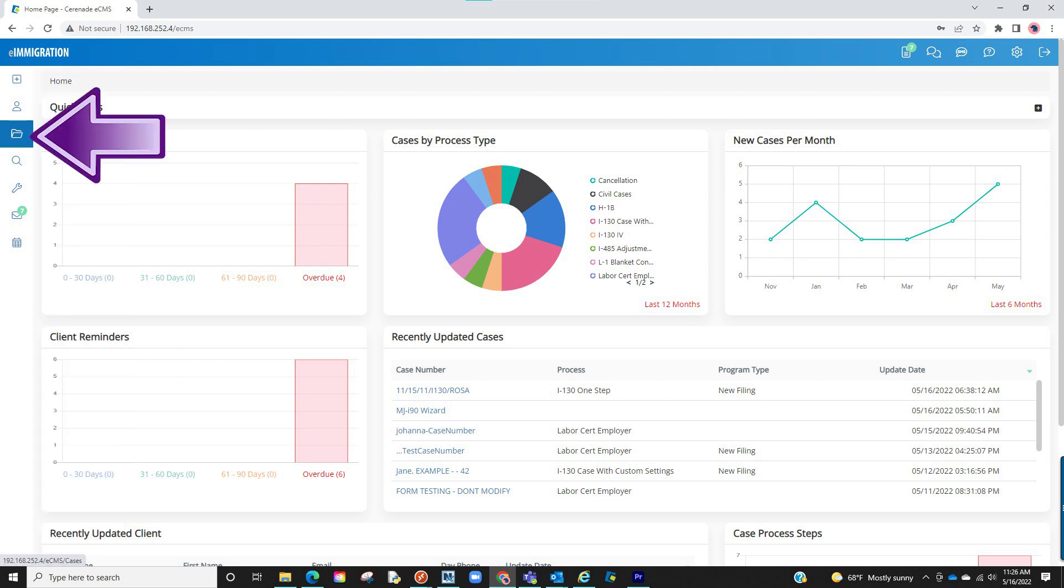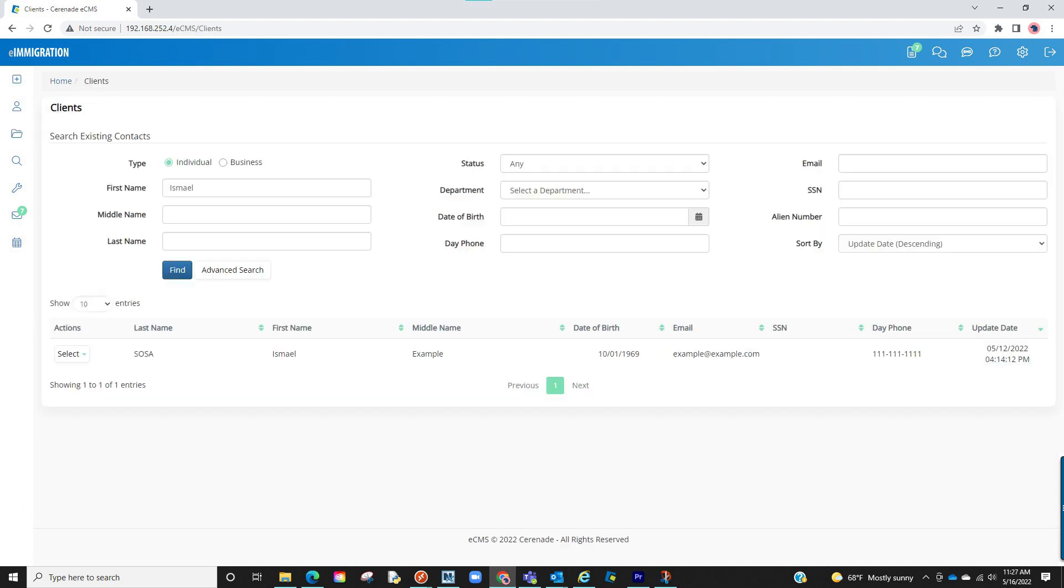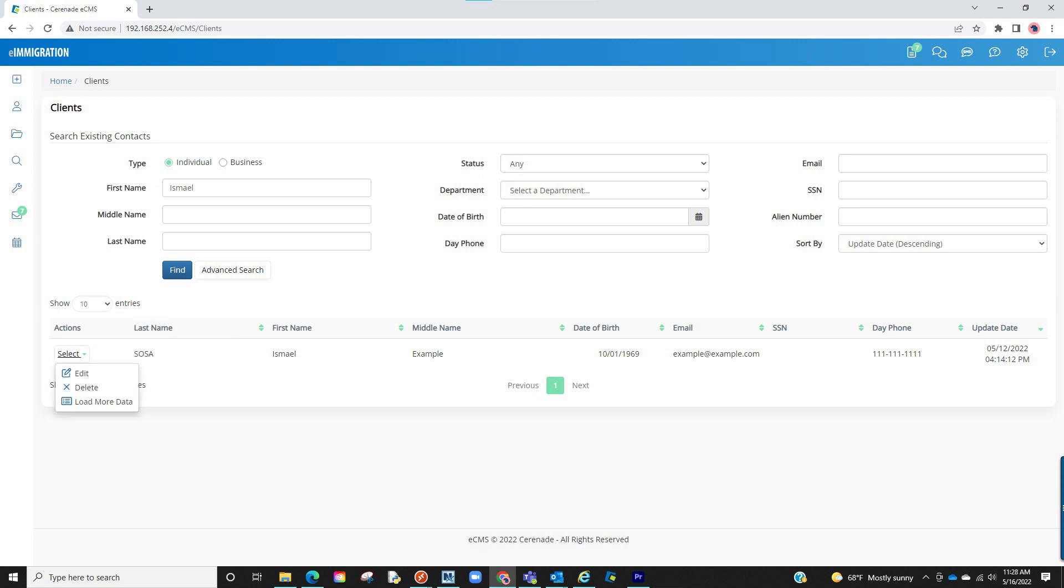When selecting the clients and contact button, you will be taken into the area to locate a client profile, similarly to what you previously had. Once you search and locate a client profile, if you hover over the actions button, you will see the options to edit, load more data, and if you have the access right to delete, delete the client profile.